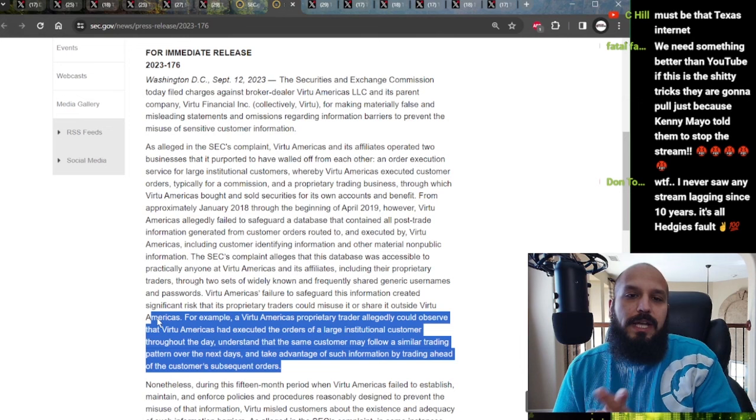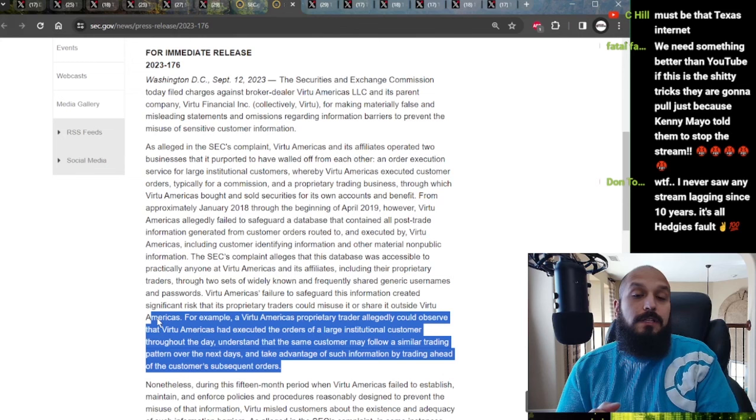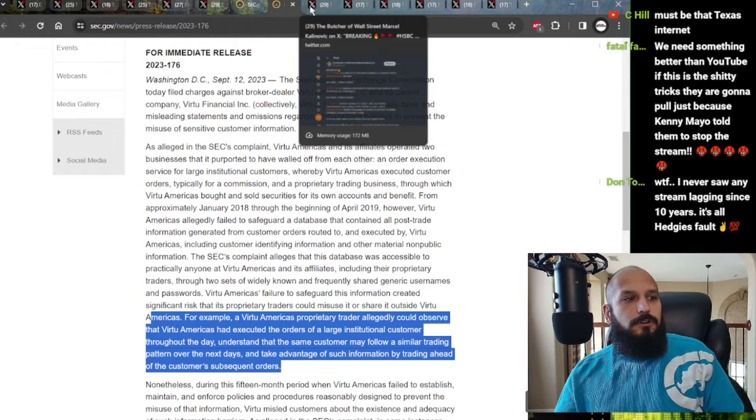A lot of sensitive customer information, your data, your order data, was allowed to be traded between all of Virtue Financials and their affiliates, giving them the ability to front-run your trades as a lot of the same customers follow a similar trading pattern over subsequent days. This occurred for over a 15-month period.